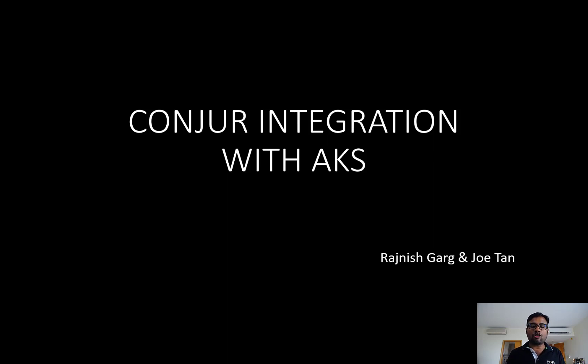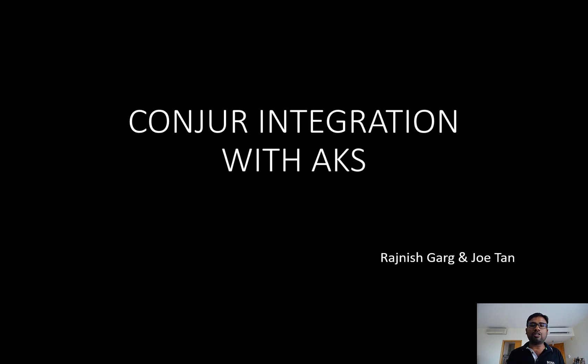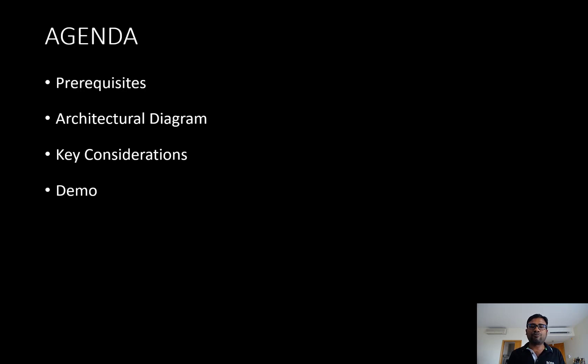That's where Conjur plays a very critical role. So today, this short session will be conducted by myself and my colleague Joe Tan, who will be walking us through the entire GitHub page we have put together and he will be sharing the demonstration as well. So without further ado, let me kickstart my presentation.